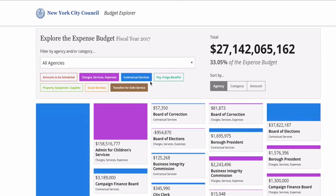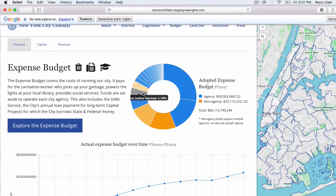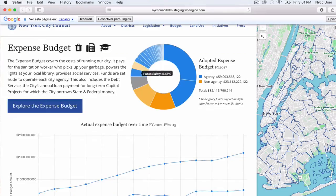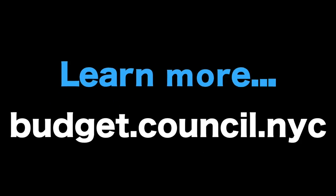Learn more about how much it costs to make New York City run. Visit budget.council.nyc.